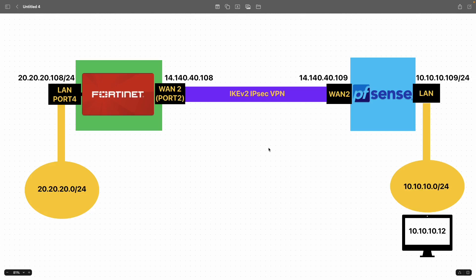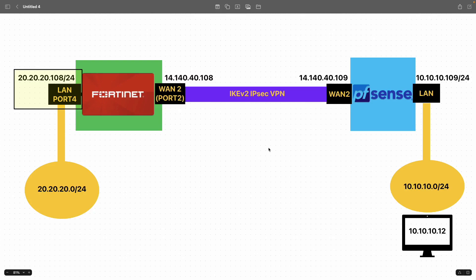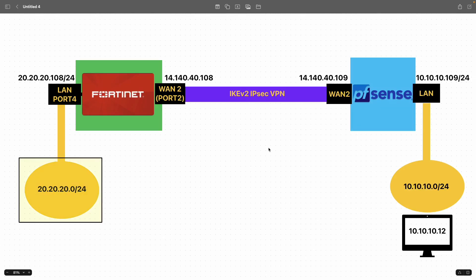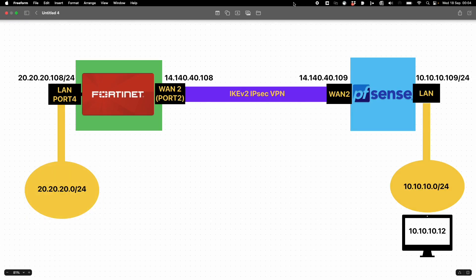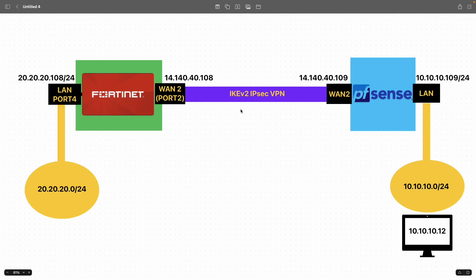On the other end we have the FortiGate firewall — WAN2 port 2 with an IP 141.40.40.108, LAN interface with an IP 20.20.20.108, connecting the internal subnet 20.20.20.0/24 which is behind the FortiGate firewall. For testing purposes we will be using the source as the LAN interface on the FortiGate firewall, 20.20.20.108.